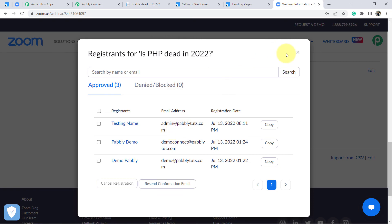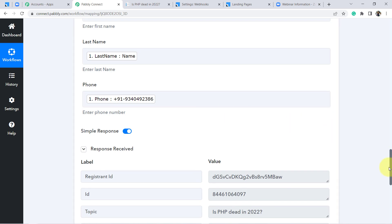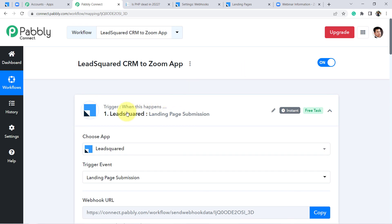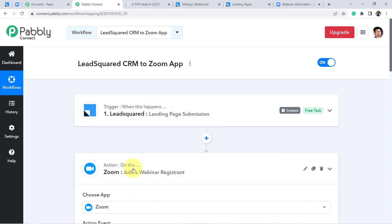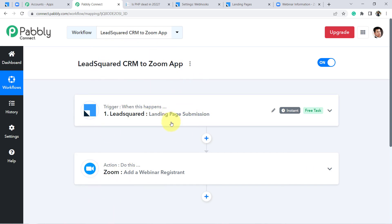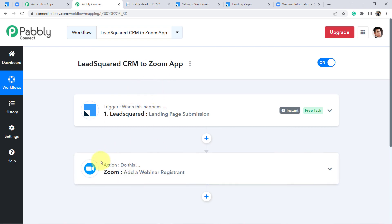This is how you can build the connection between LeadSquared CRM and Zoom automatically with the help of Pabbly Connect. Not just these two applications — you can integrate many different applications with Pabbly Connect and create several kinds of automations. If you found the video helpful, like it and share your queries in the comment box. My team and I will surely help you. Thank you for watching.